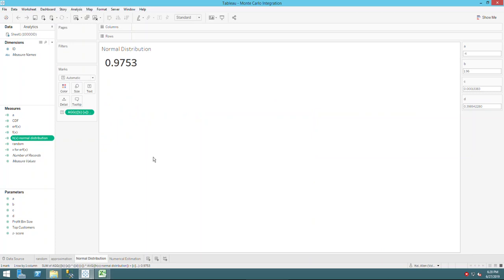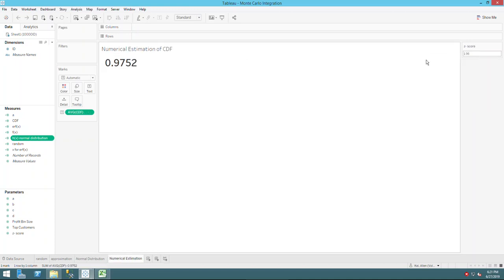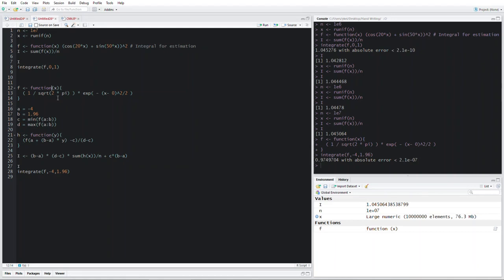We want to calculate the integral not from zero to one but from negative infinity up to our z-score. Here I use negative four as a very negative approximation, since negative three-sigma already covers 99% of the data. After data manipulation and applying Monte Carlo integration over the interval from negative 4 to 1.96, I get 0.9752 using the error function method and 0.9753 using Monte Carlo.